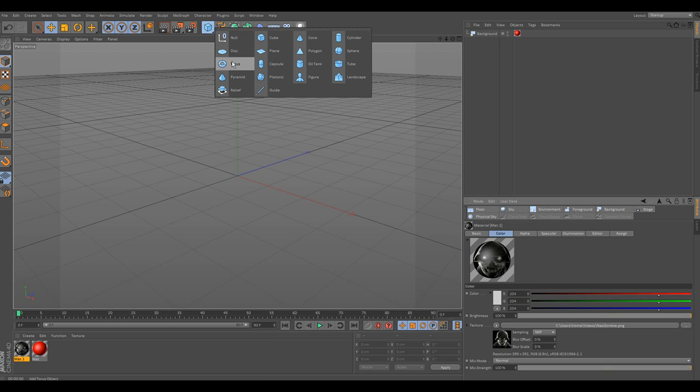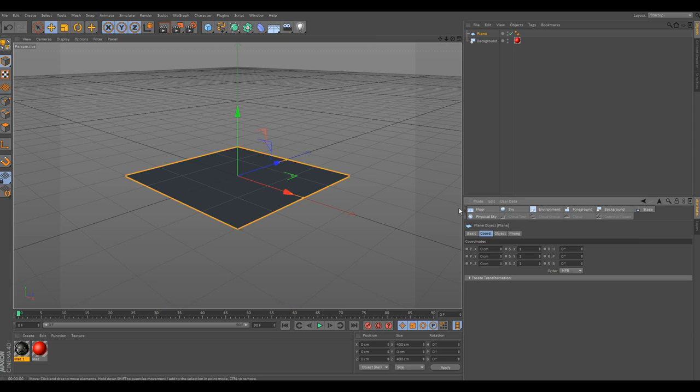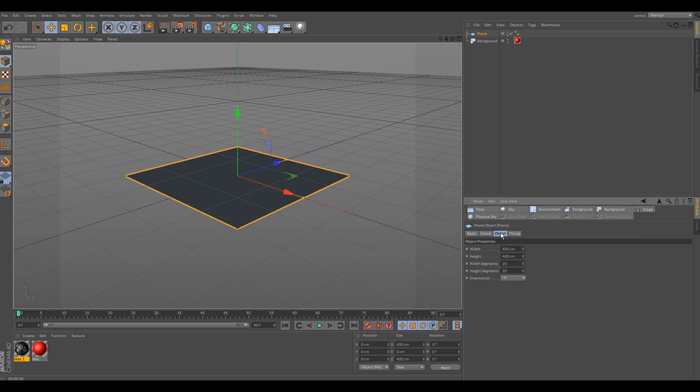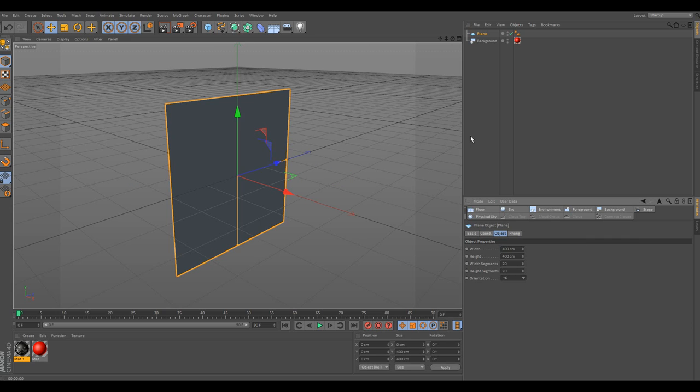And then we'll just grab an object. We'll go ahead and use a plane for this. Go ahead and flip it to positive X.